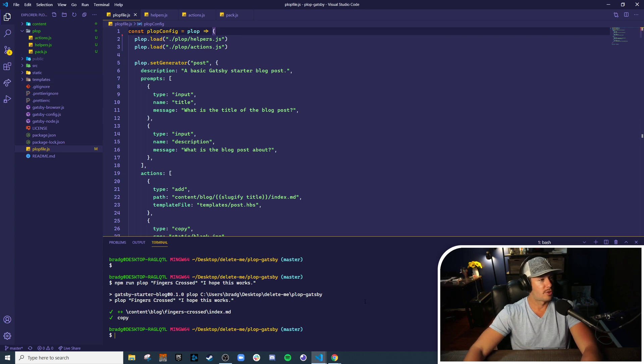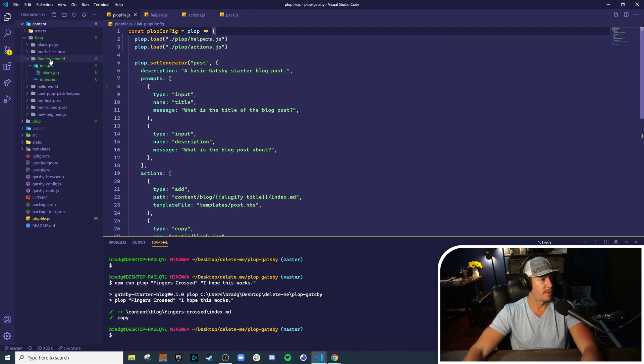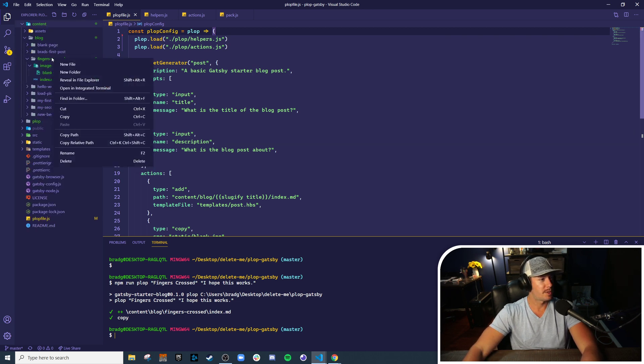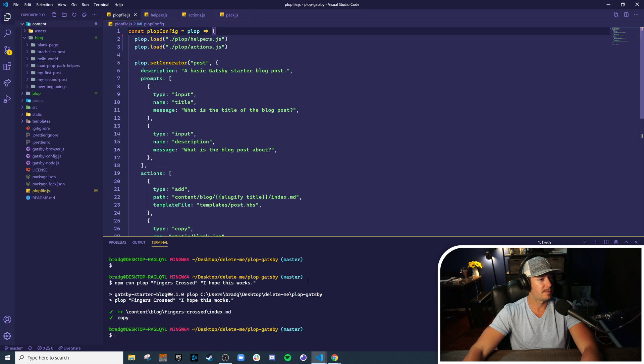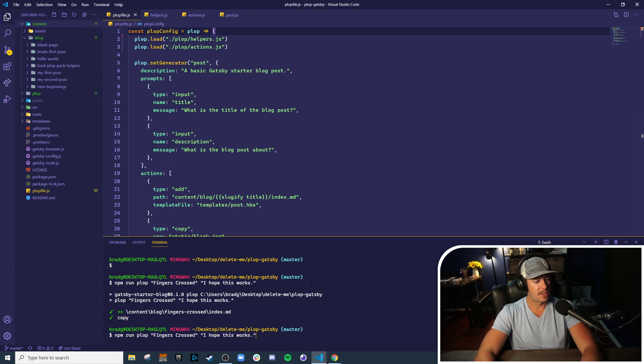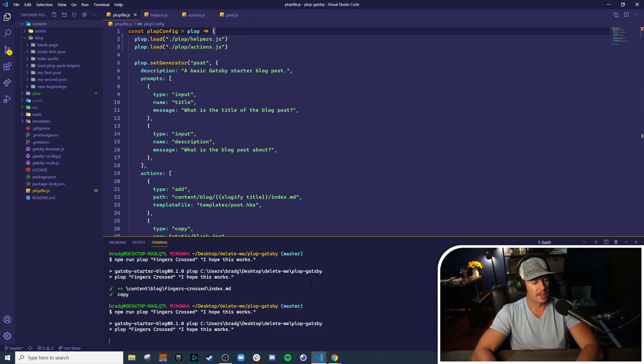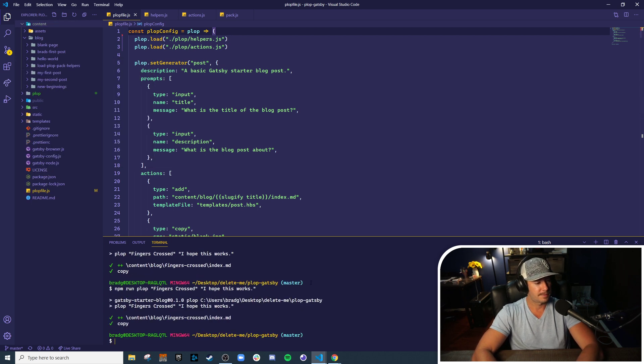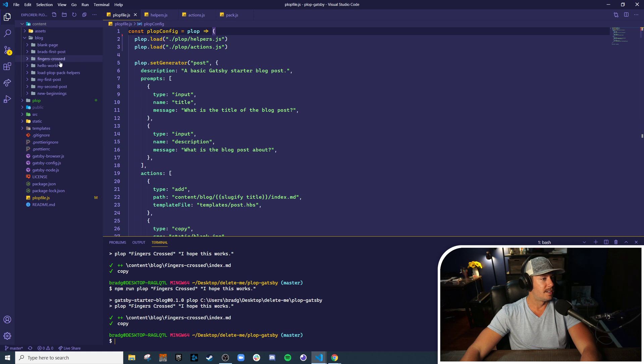So let's try this. We will remove our old post and try to scaffold out another one. And indeed it does work.